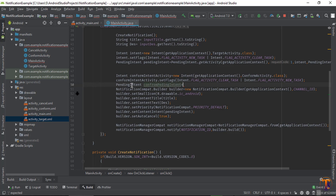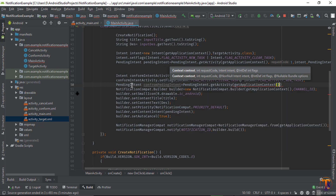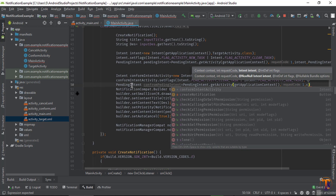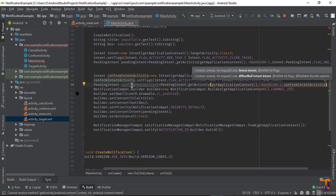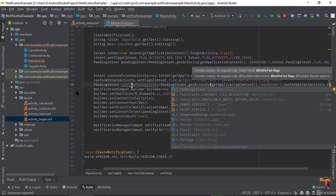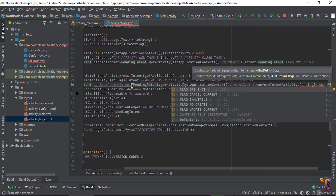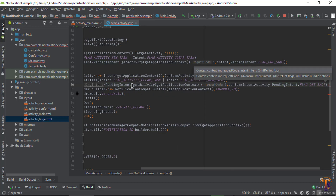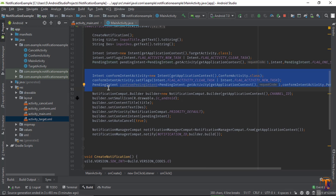Now create confirmPendingIntent using PendingIntent.getActivity. The first parameter is the context, second parameter is the request code, the second-last parameter is the intent — that is confirmActivityIntent — and the last parameter is PendingIntent.FLAG_ONE_SHOT. OK, one intent is specially created.